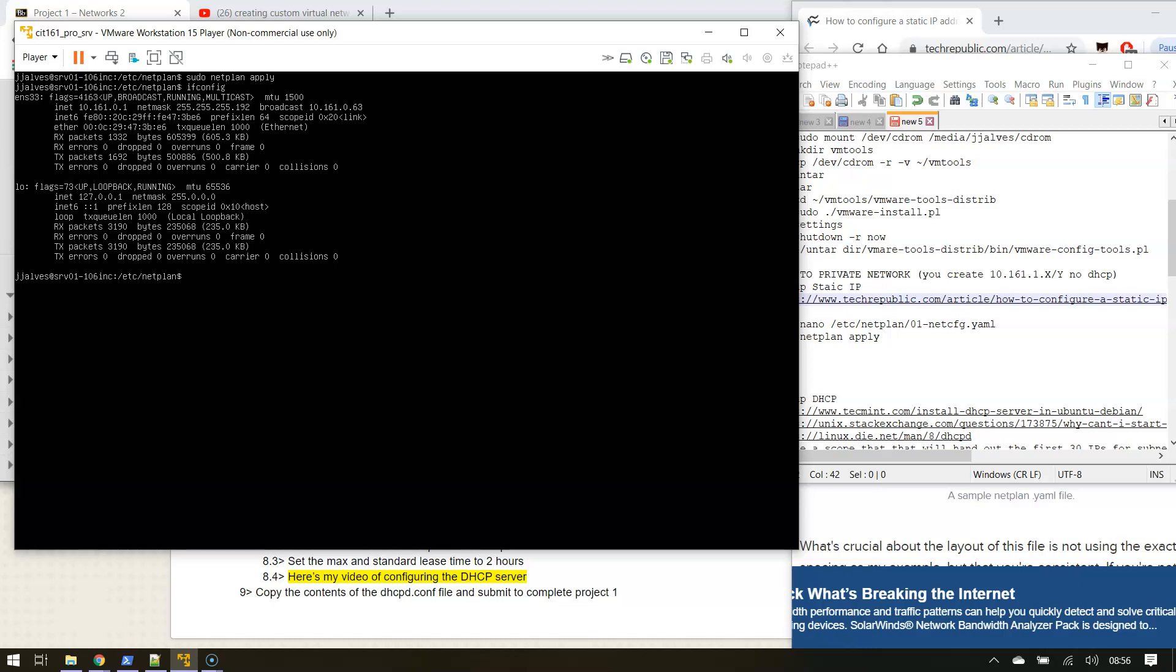And there I am. Now this particular network doesn't have internet, nor does it have any other addresses on here actually. But everything looks right. I got the right broadcast and all that good stuff. Let me give you a proof of that.